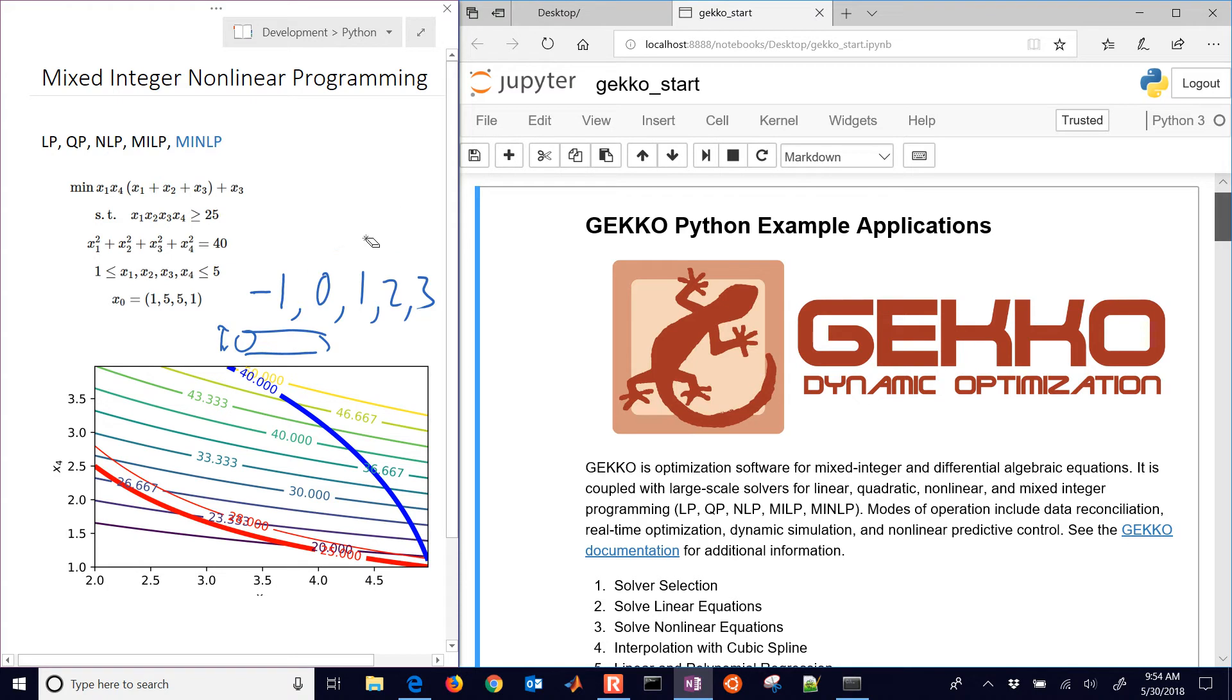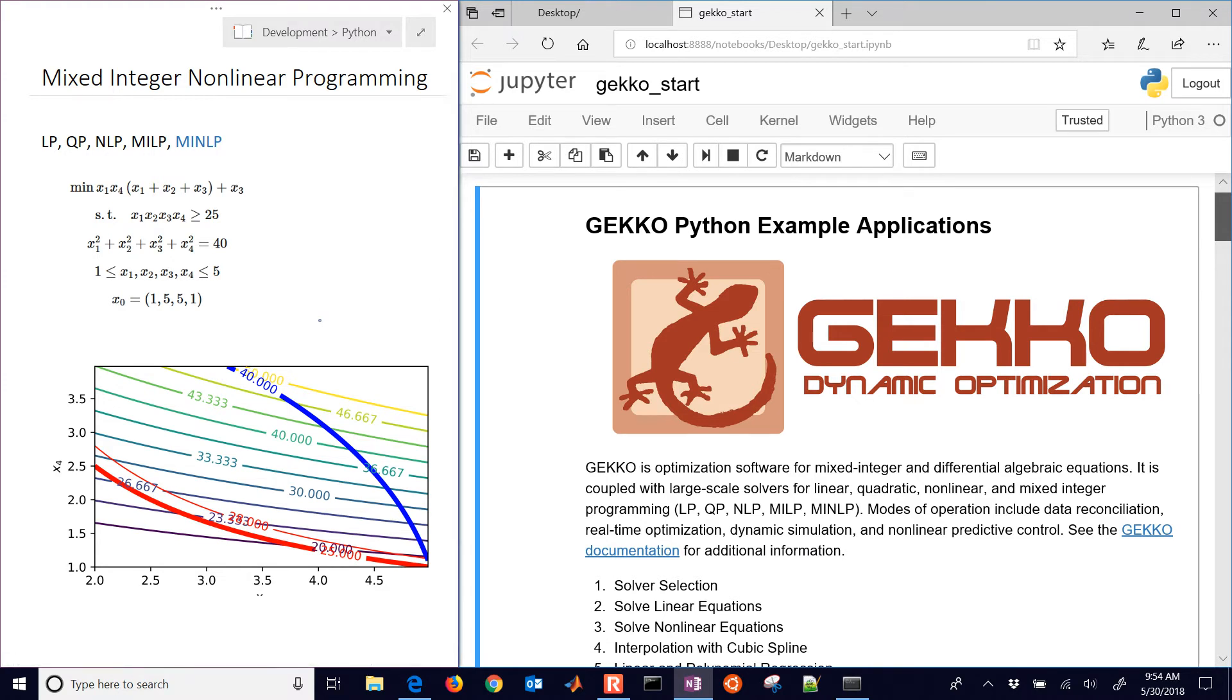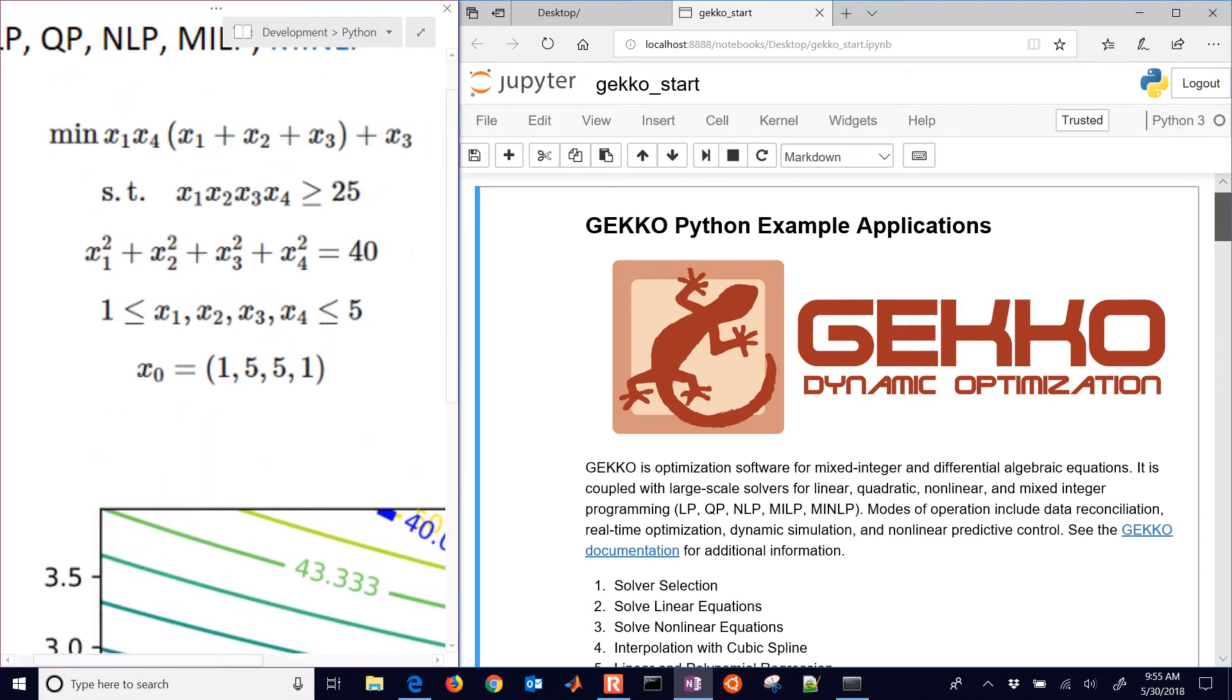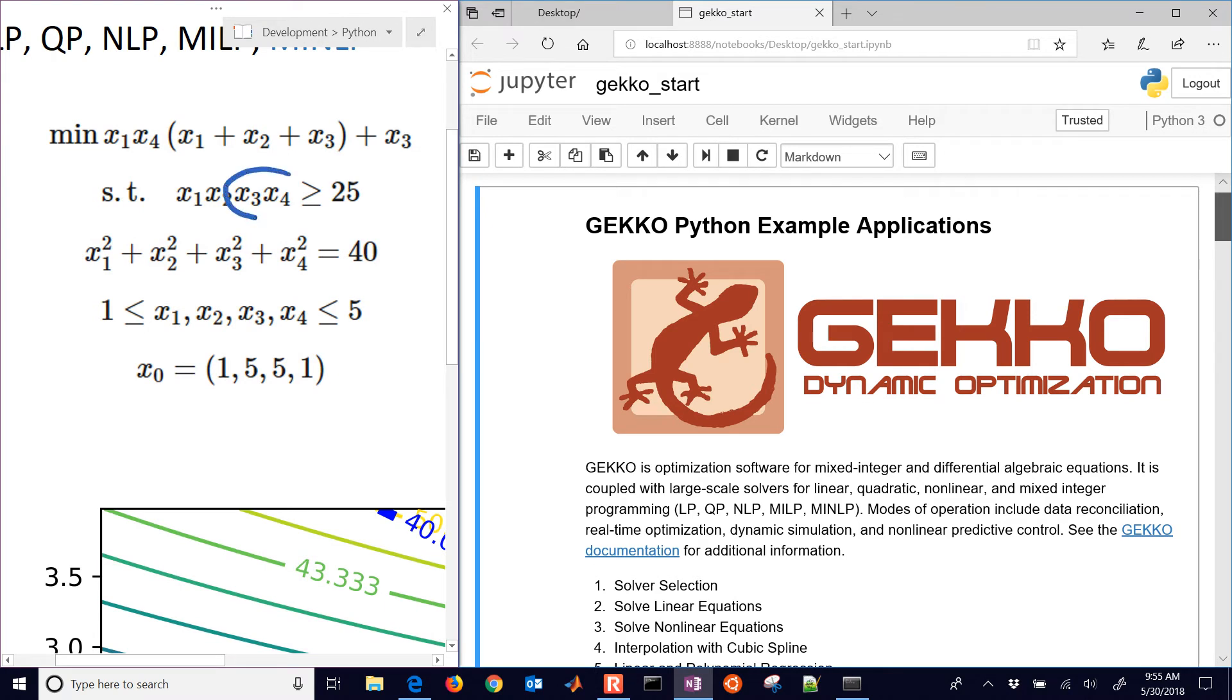We're going to set up and solve a numerical optimization problem that involves integer values. You can also have binary values if you just constrain the integer values between zero and one. We're going to solve this optimization problem where we have four variables, and we're going to make variables three and four integer values.